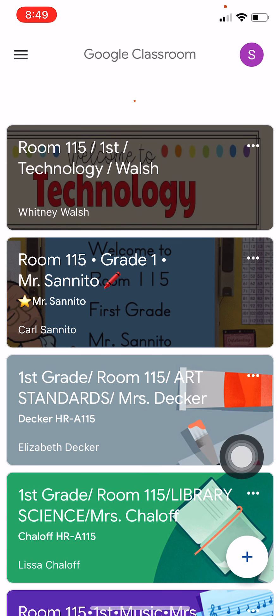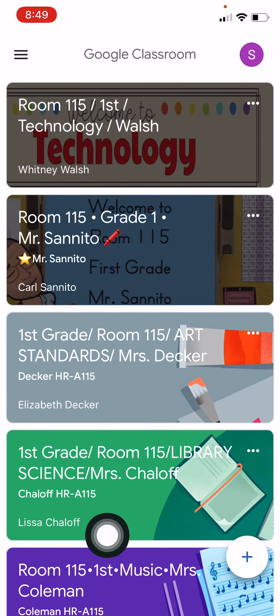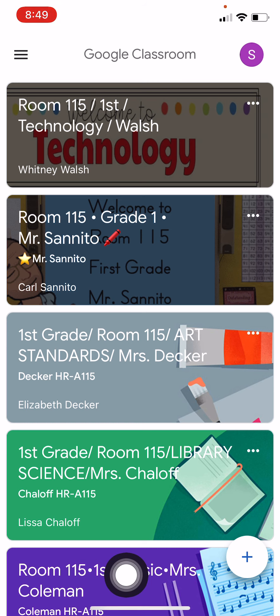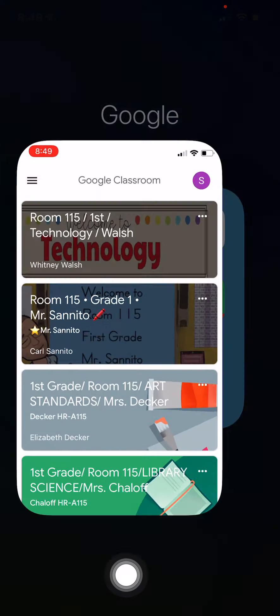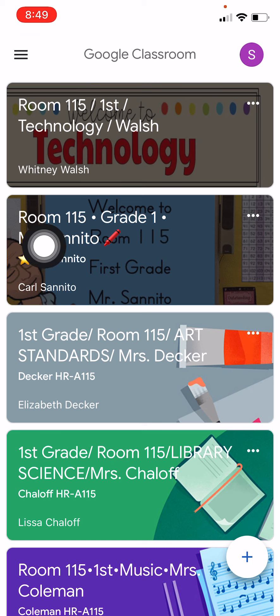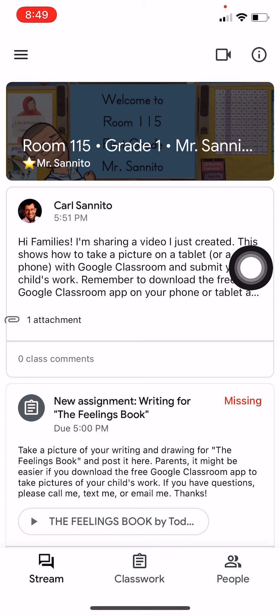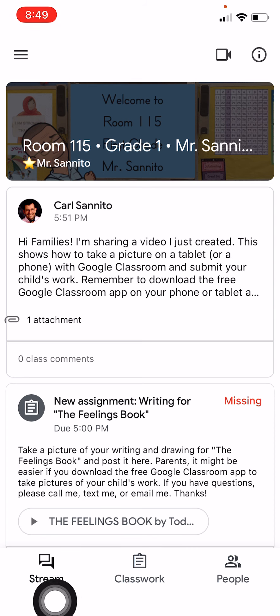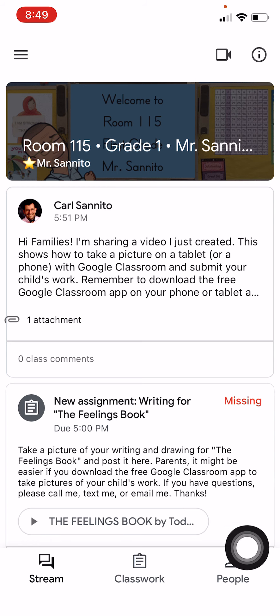Here you've got the different classes that your child is enrolled in, but I'm going to focus on my class, Mr. Sunito's class. You tap there, and at the bottom you get three buttons: Stream, Classwork, and People.